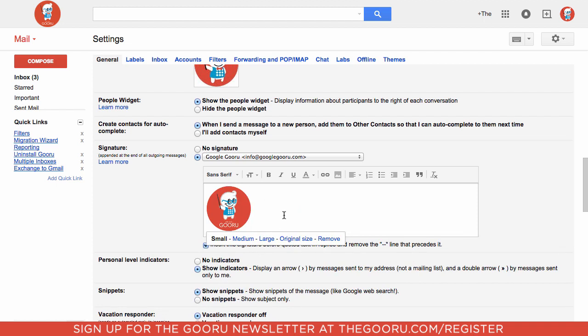From there I can go ahead and add some other information if I want like my name or phone number or office number or something like that. But this is just a quick look at how you can insert the image there.